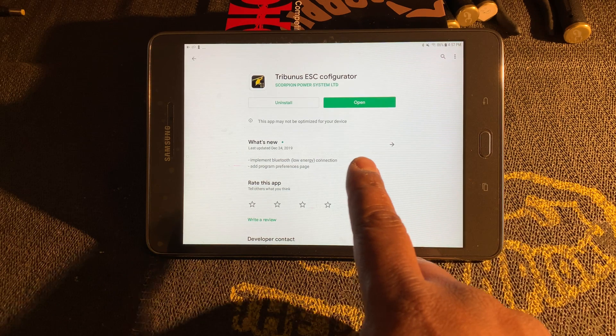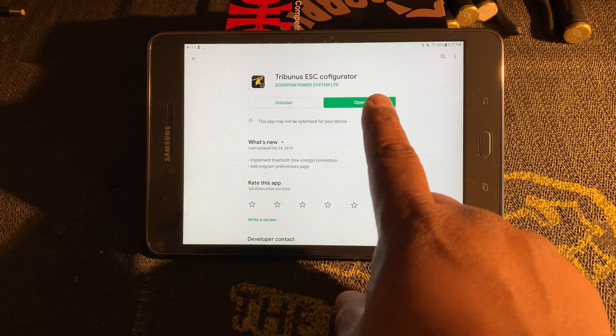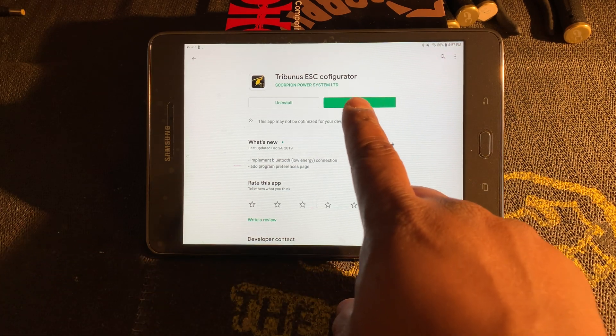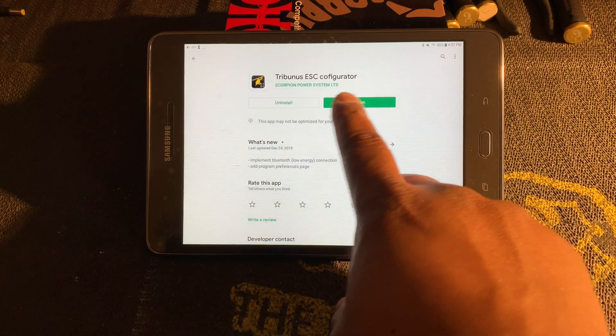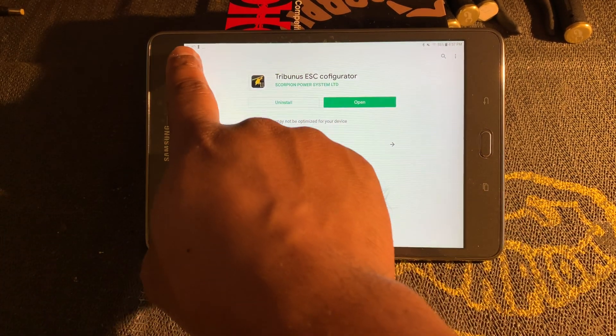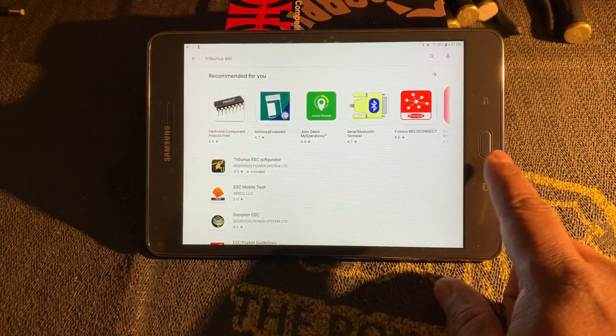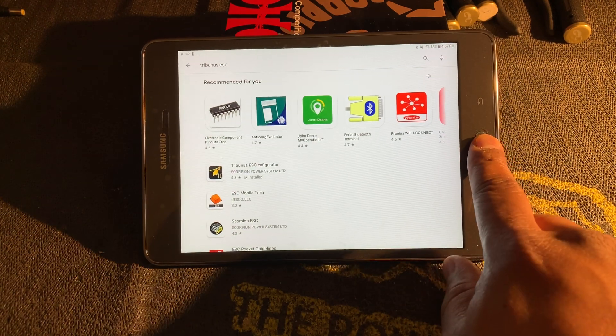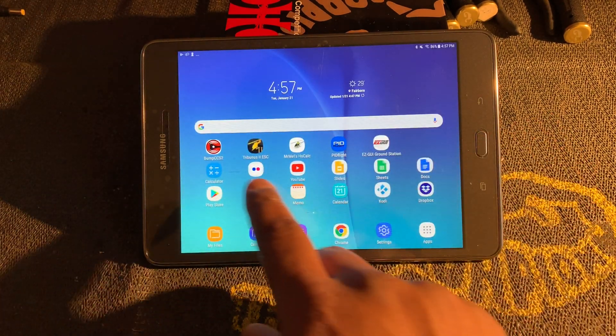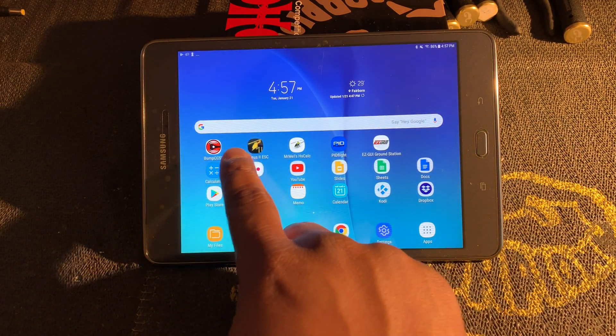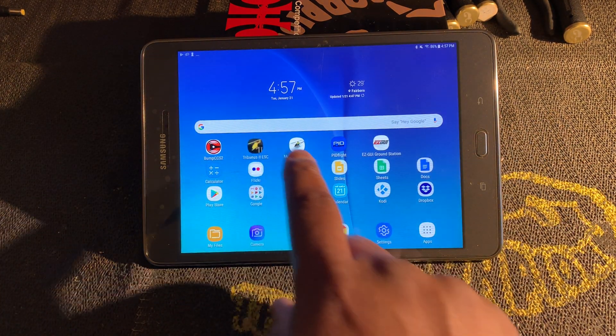We're going to go ahead and go to the app. I will show you what it looks like. So back on the home screen here, we open up the Tribunus ESC app.